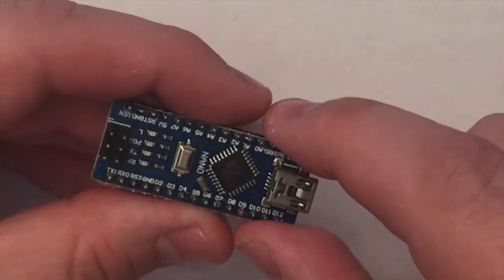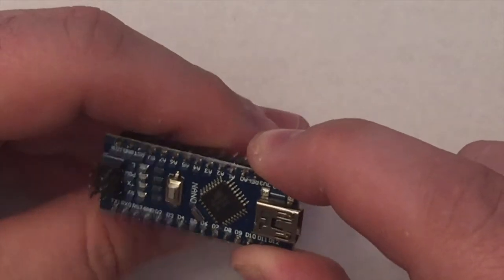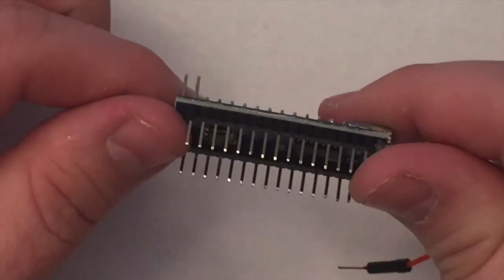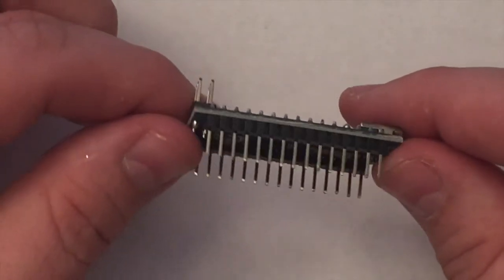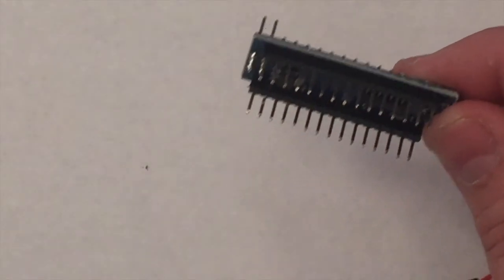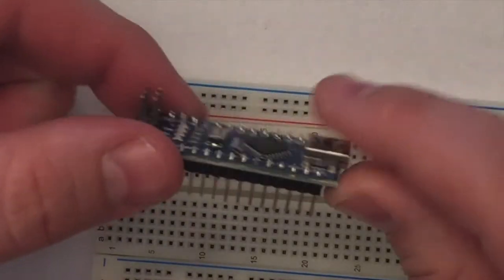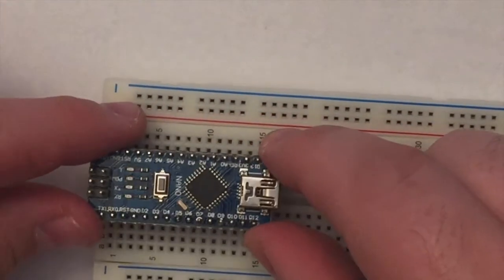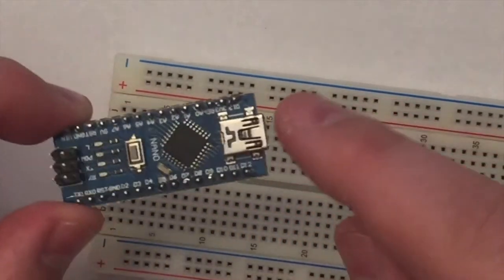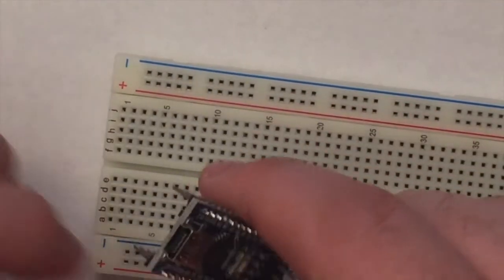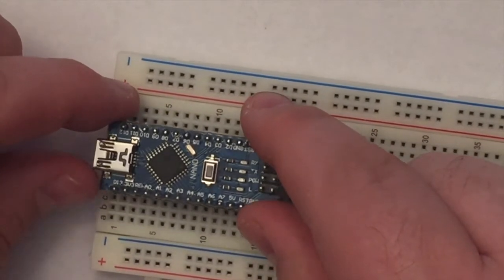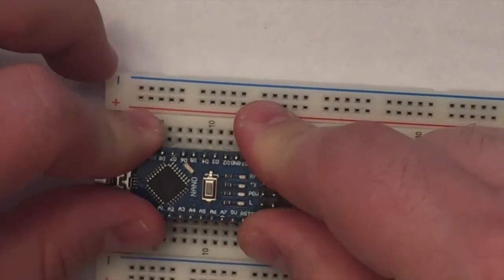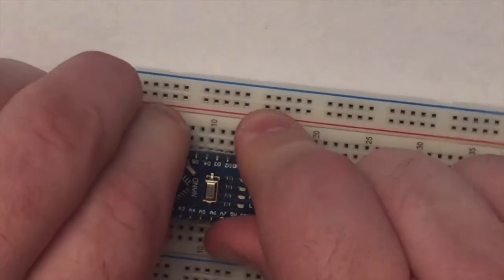So you'll notice that the pins stick out underneath. And that's actually perfectly suited for sticking in a breadboard like that. And so we can take these and the breadboard can then hold the Arduino in place. I'm going to put the USB port out so we can easily connect it to our computer.